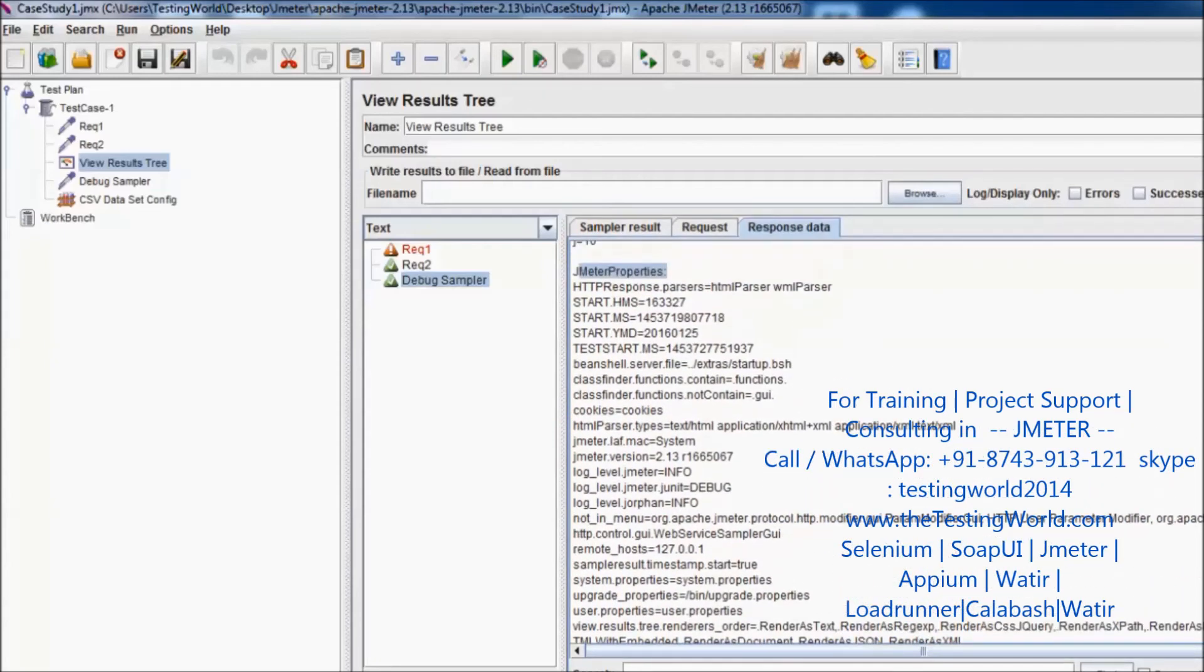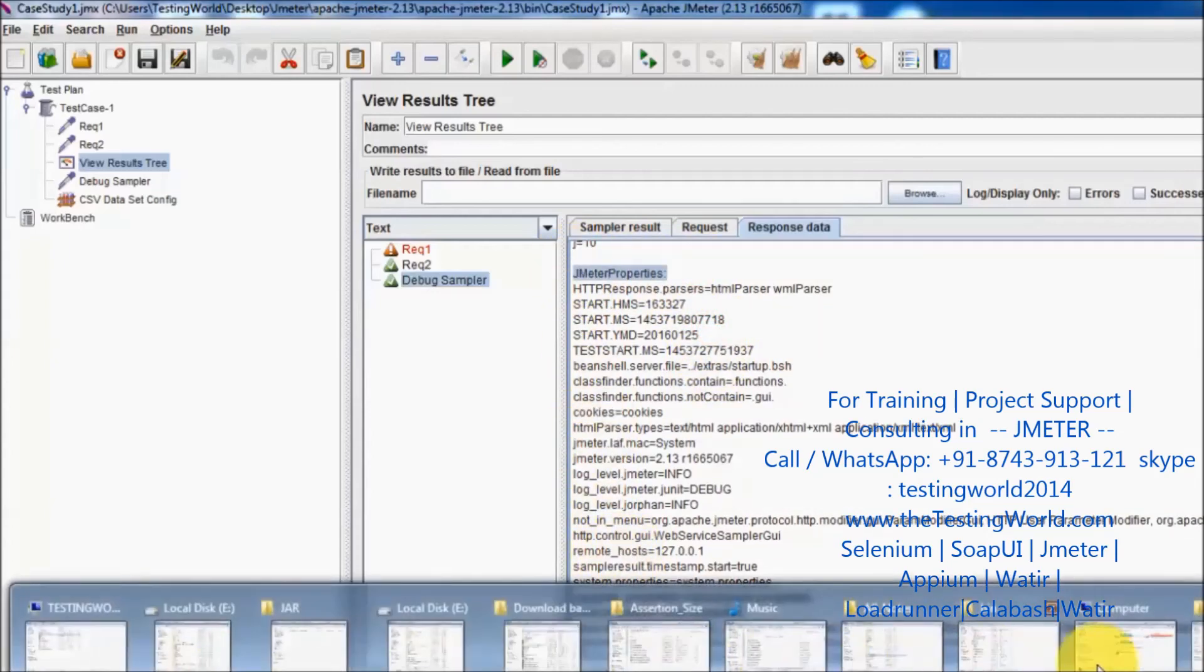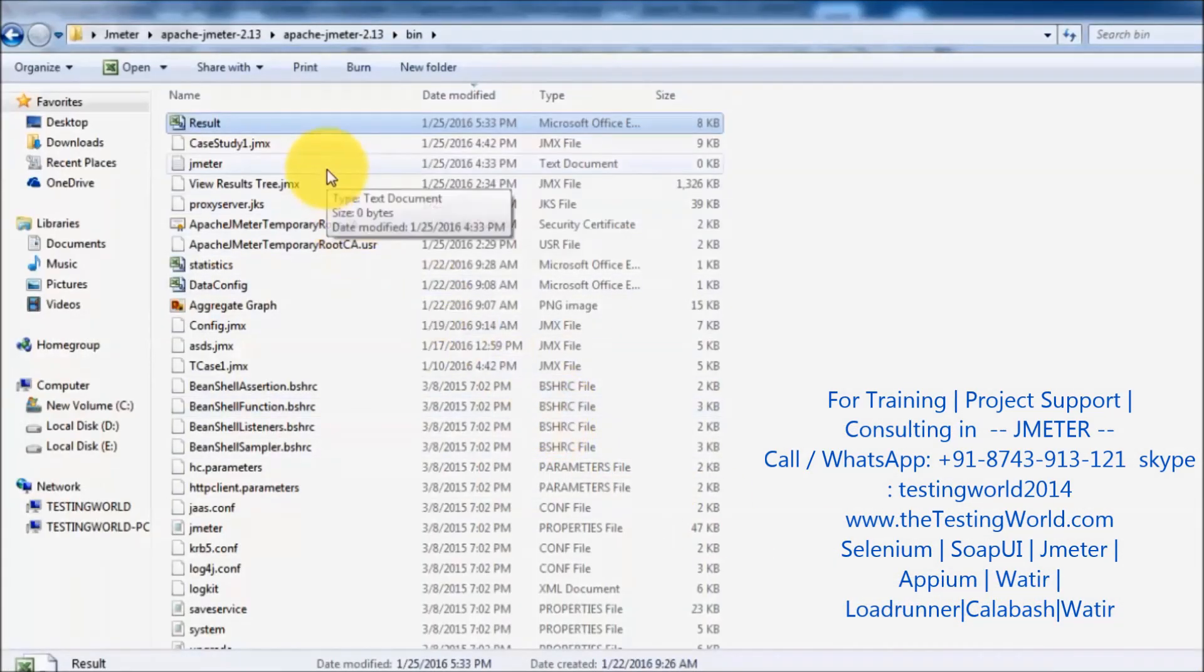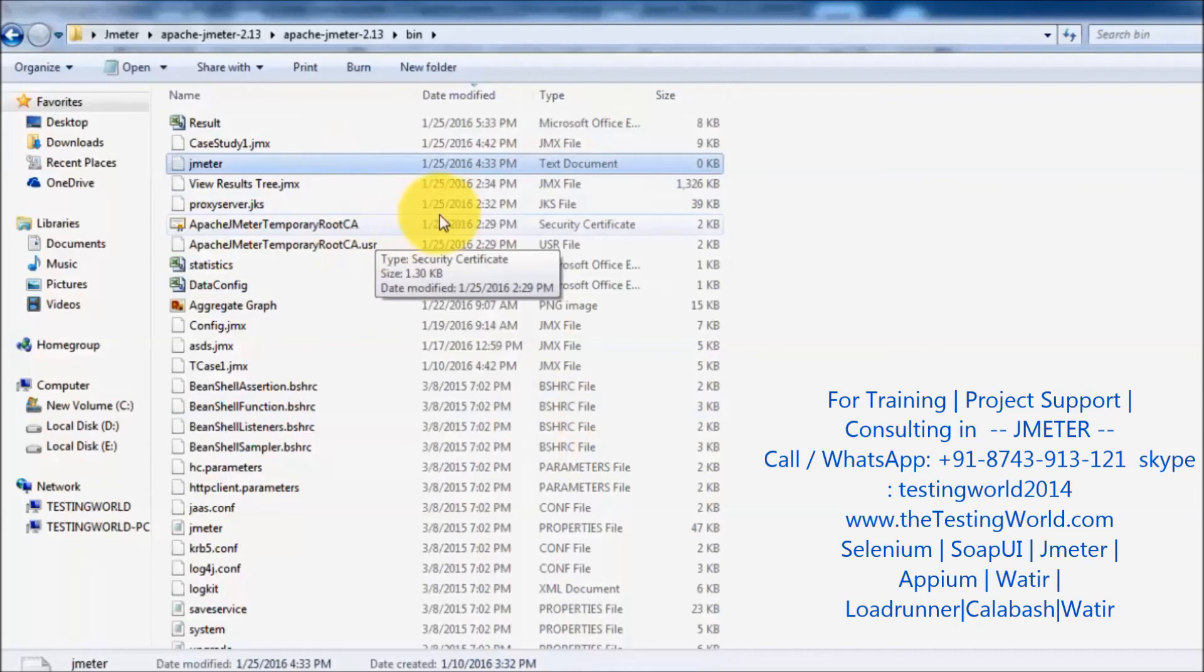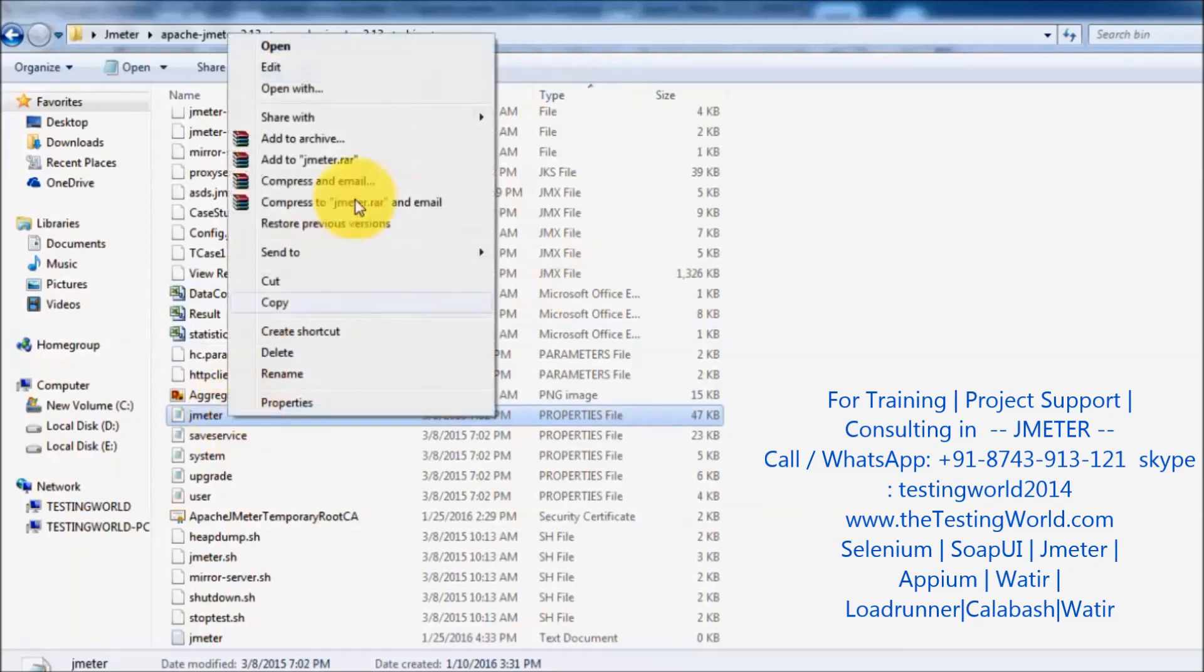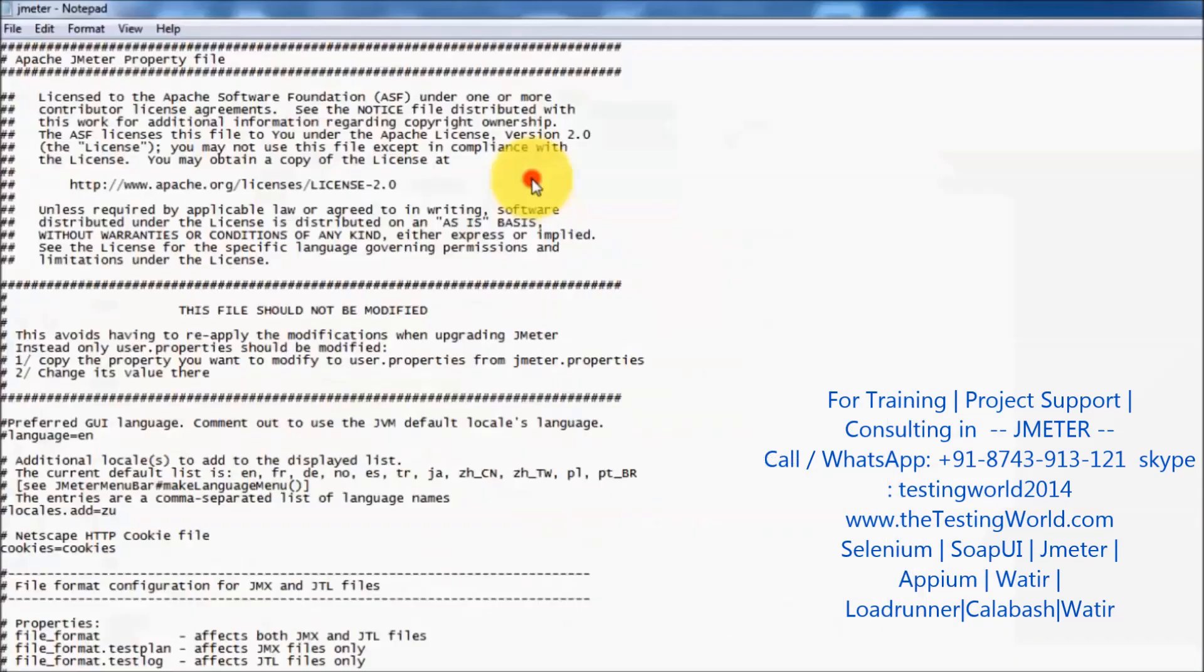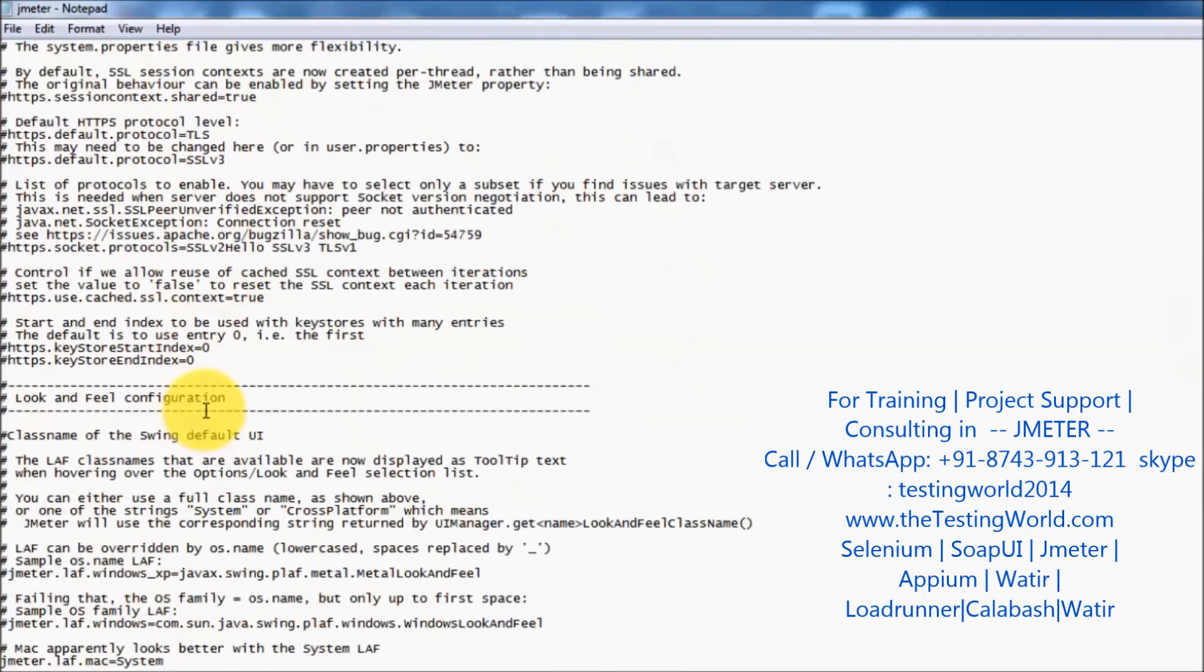If you want to see the same properties, we can go to the JMeter directory and here we have a JMeter property file. That is the jmeter.properties file. We can open that properties file and all the properties which are defined here will be displayed in the GUI.